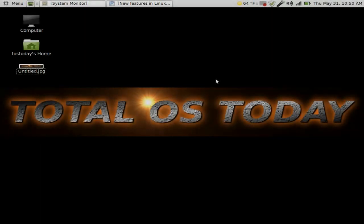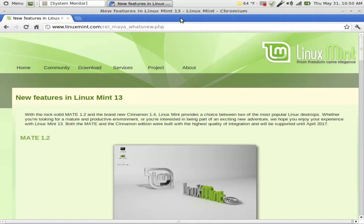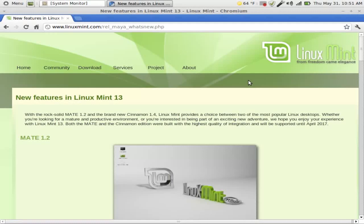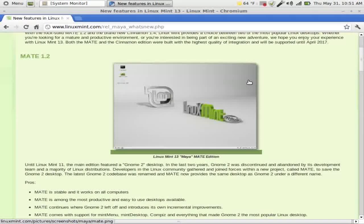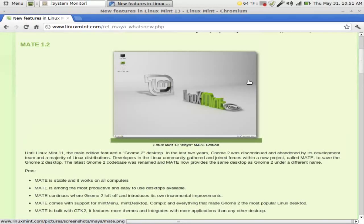Okay, first up is Linux Mint 13 MATE. Let's first go to the Linux Mint blog and take a look, quickly take a look at the new features.